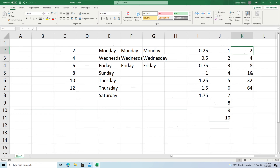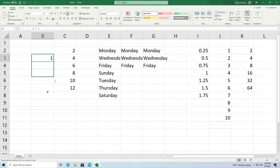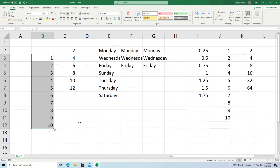One thing I forgot to mention: if you want to autofill a list starting from a single number like 1, make sure you hold down the Control button as you click and drag — otherwise it will not work. Holding Control lets you get the sequential numbers; without it, it won't work.